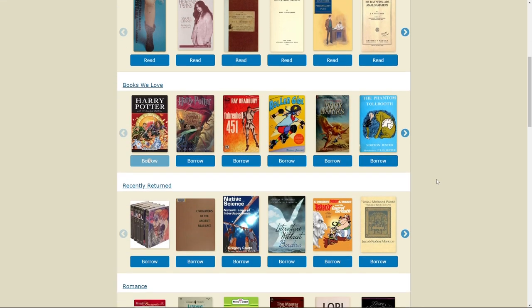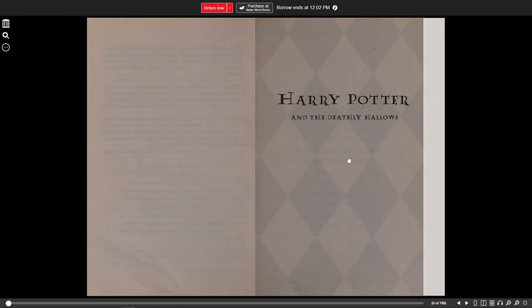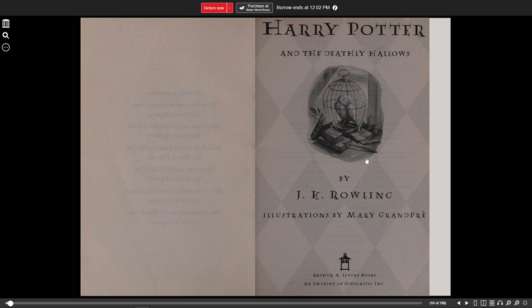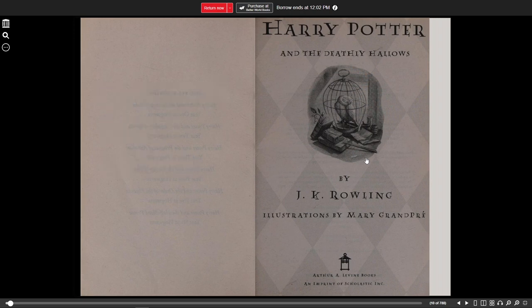For example, if I scroll down and I want to read Harry Potter and the Deathly Hallows, I can just click Borrow. This is the whole book and all I have to do is click through. For those wondering how this is possible — this is done through a concept called controlled digital lending (CDL), which means that a library can digitize their print copy of a book and put it online. I'll leave more information in the description below if you are interested in learning more about CDL.